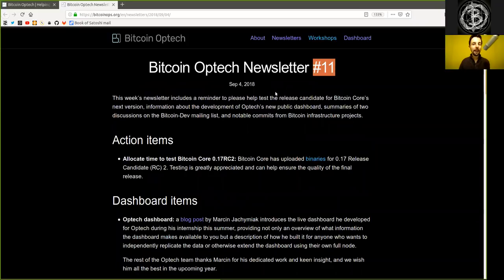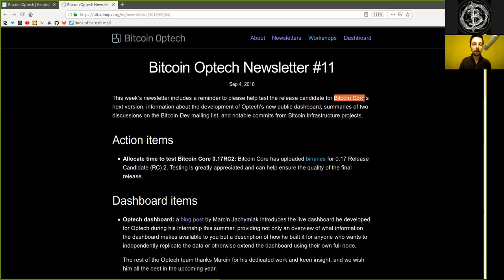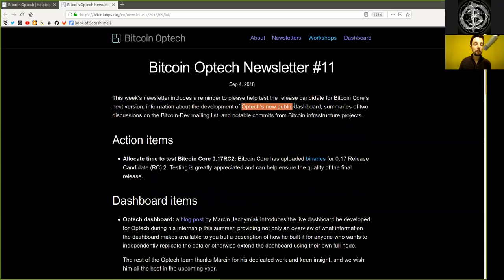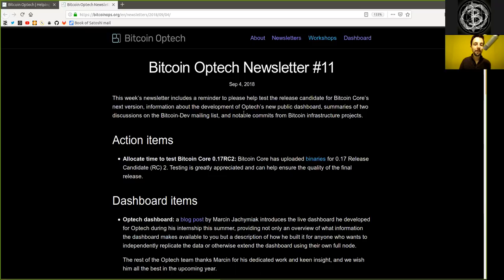Today, newsletter number 11 on September 4th, 2018. This week's newsletter includes a reminder to please help test the release candidate for Bitcoin Core's next version, information about the development of Optech's new public dashboard, summaries of two discussions on the Bitcoin Dev mailing list, and notable commits from Bitcoin infrastructure projects.